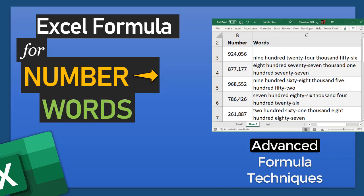Hello and welcome to chendu.org. If you ever wanted to convert a number to its word form — for example, 924056 — to that particular word form, then you can use this Excel formula that I'm explaining in this video. If you just care about the formula and don't want to know how it all works, go to the video description and grab a copy of the file.